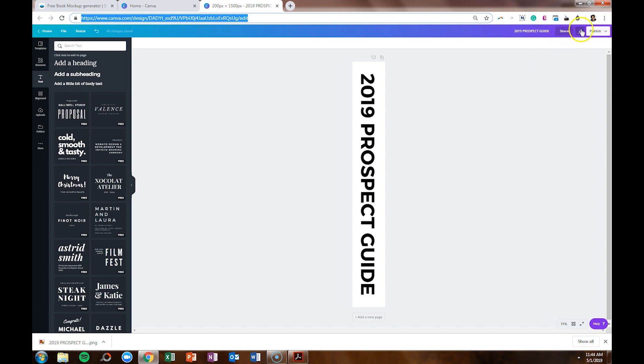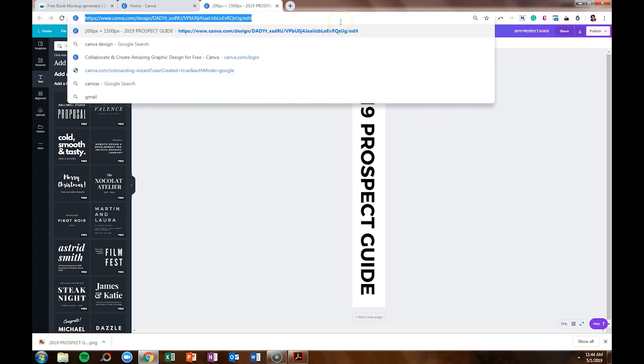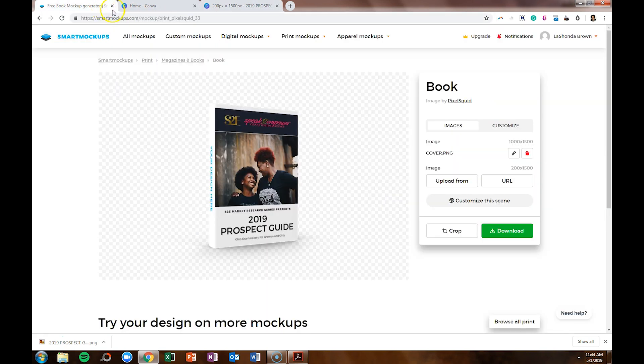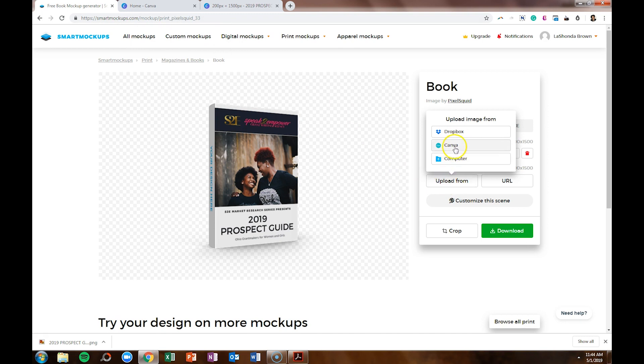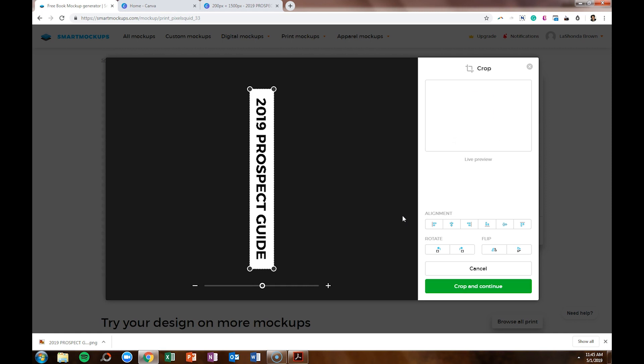You can click here to download it like you typically would do, or you can utilize the Smart Mockup feature to just copy your Canva design link, go over to Smart Mockups, and say upload from Canva and paste in your URL. When you do that, it will pull your design directly from Canva and drop it into Smart Mockups.